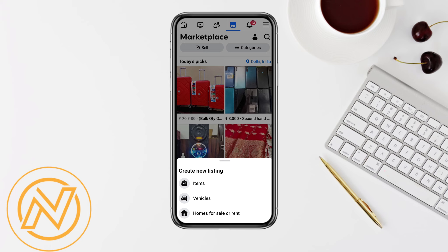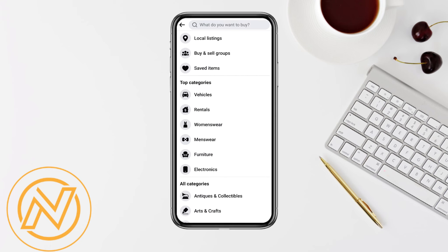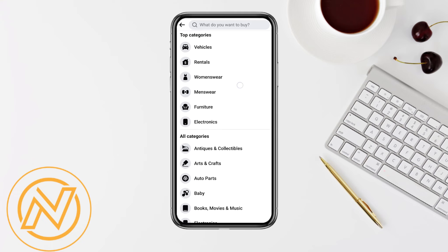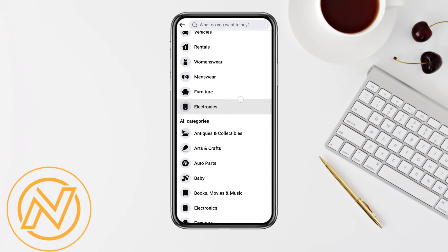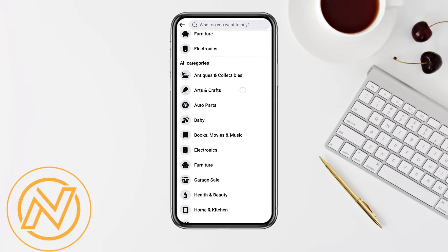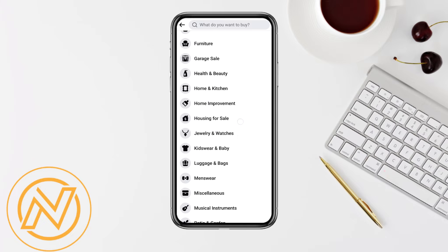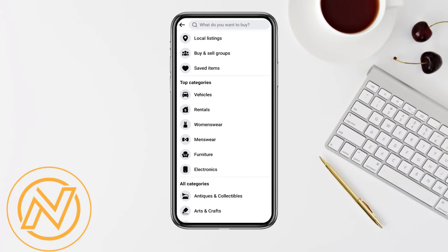You can also select categories, your local listing, and you can choose from categories like vehicles, rentals, women's wear, men's wear, furniture — there are so many categories available. You can select accordingly as per your liking, and this is basically how you will be able to use Facebook Marketplace.